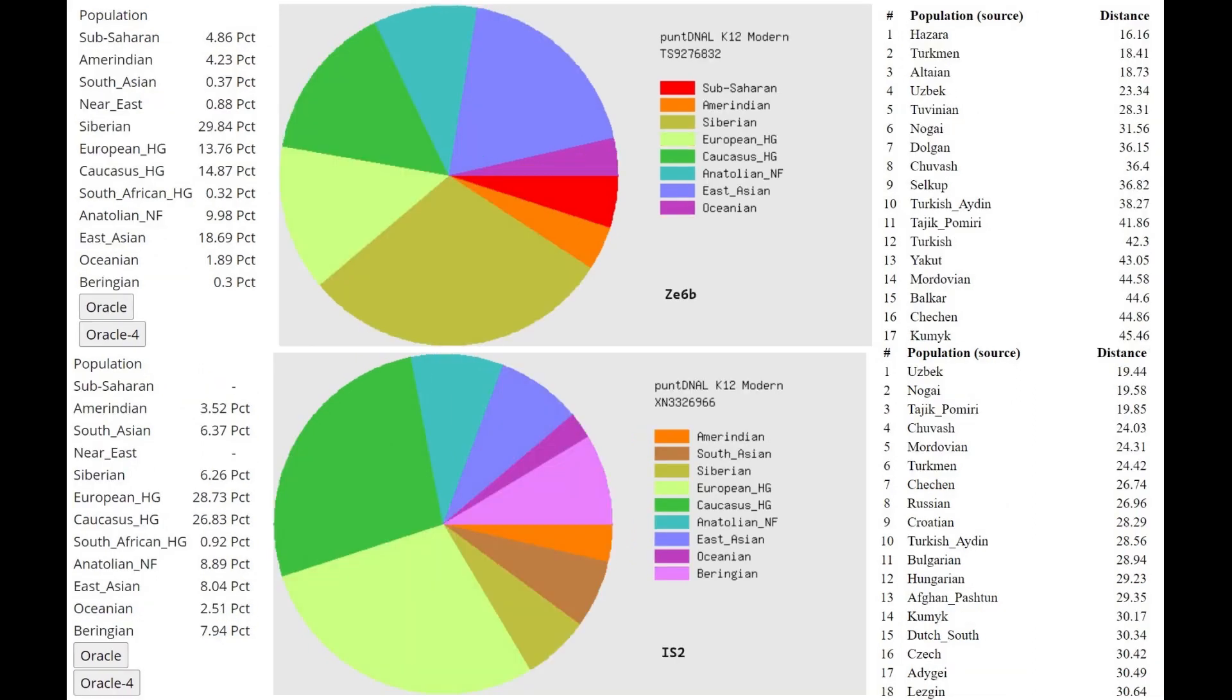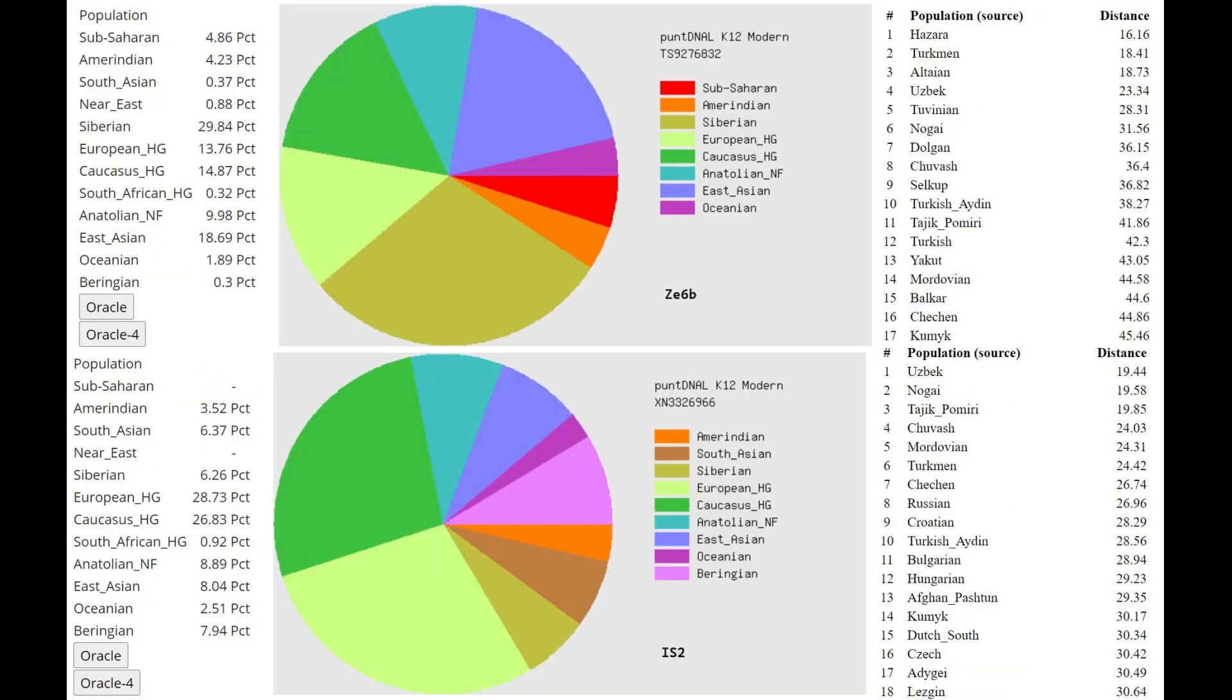This is what they score with Puntdnal K12. Pay attention to the oracle. You see ZE6B, Altaians show up at number 3. Now, can you try and find Altaians on IS2's oracle? You can't, because they aren't there. IS2 is so distant from Altaians, they don't even show up in the first 18 places. However, IS2, look at line number 3, Tajik Pamiri. Do you see Tajik Pamiris anywhere on ZE6B? Yeah, you do, but you see them on 11th place. So ZE6B is just overall a lot more similar to Altaians and East Asians, whereas IS2 is more similar to various West Asian and European groups.